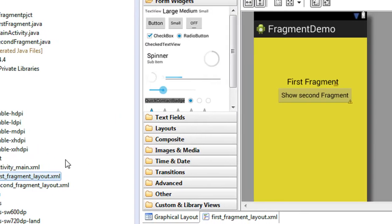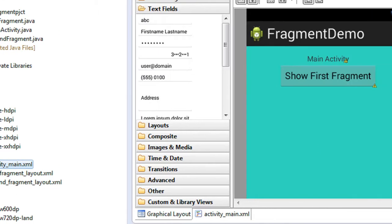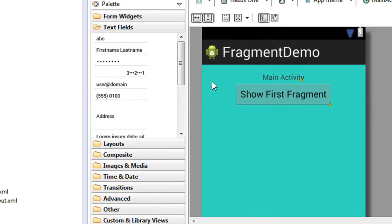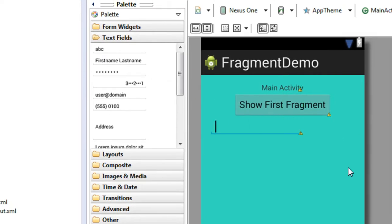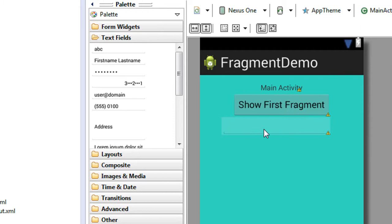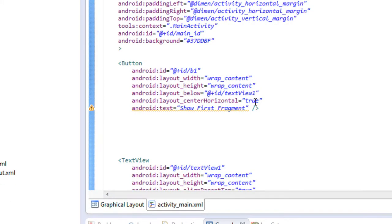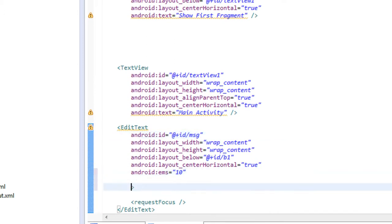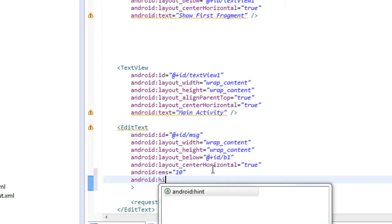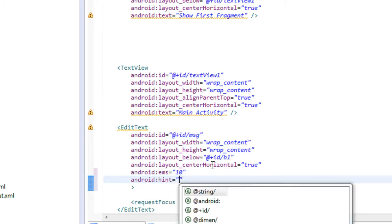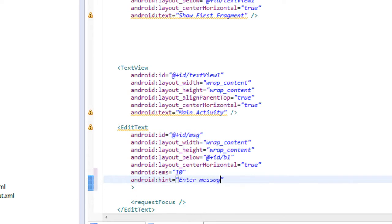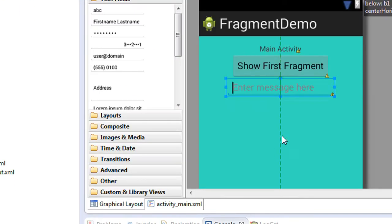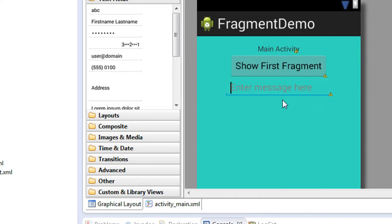Now I am going to send data from the main activity to the first fragment. For sending the data, I am going to place an EditText on the main activity. I change the ID of that EditText to 'msg', and I am going to provide a hint: android:hint is equal to 'Enter message here'. Save it.